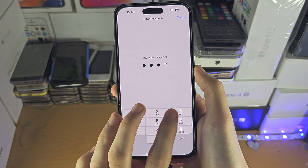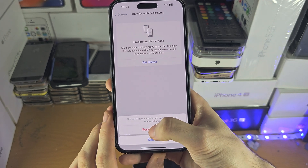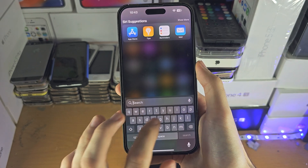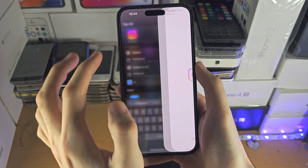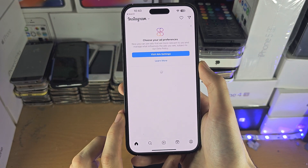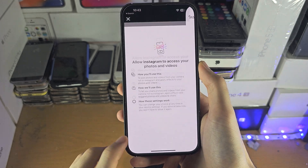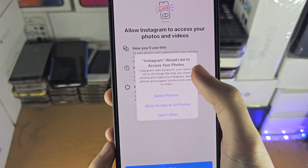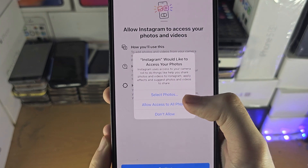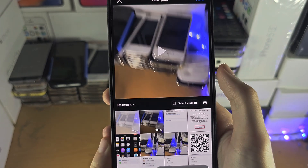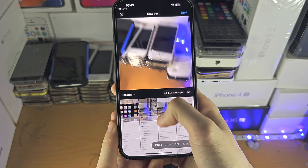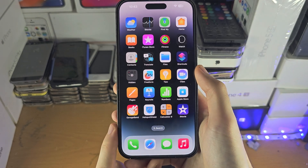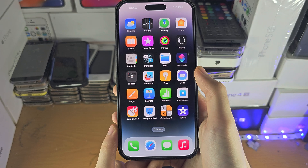Every app you've opened before will re-ask for their permissions. So for example, if Instagram wasn't asking for photo access, open Instagram, tap the plus, and there we go — the prompts to allow access appear and everything is now working.